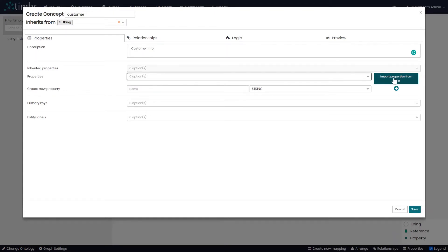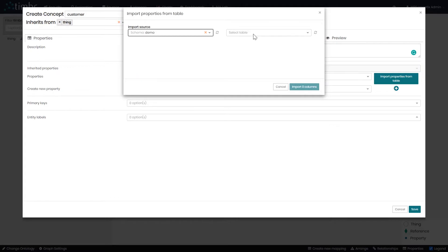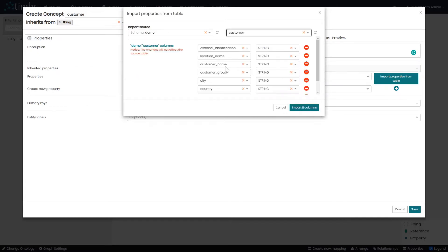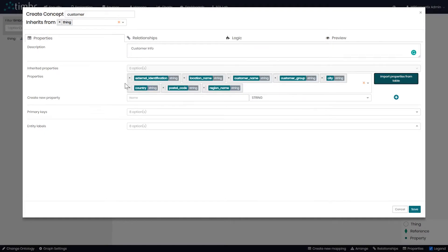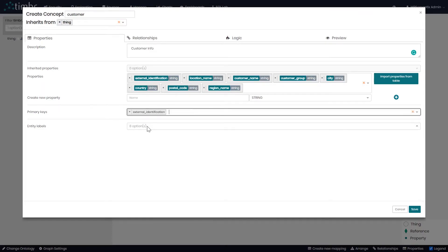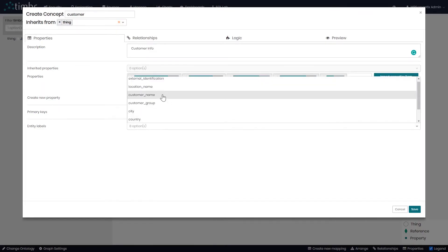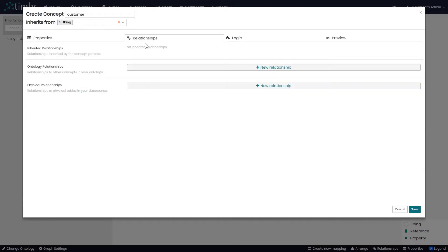To do this we'll click on 'import properties from table,' select the schema where our data is stored, and then select the table we're interested in — in this case the customer table. We can see that Timber automatically identifies the names of the columns. We'll add them by clicking on 'import properties.' Now we can see the eight properties that belong to our concept customer. We'll choose a primary key called external identification and an entity label called customer name. We can also see a tab for relationships if we'd like to create a new relationship with another concept.